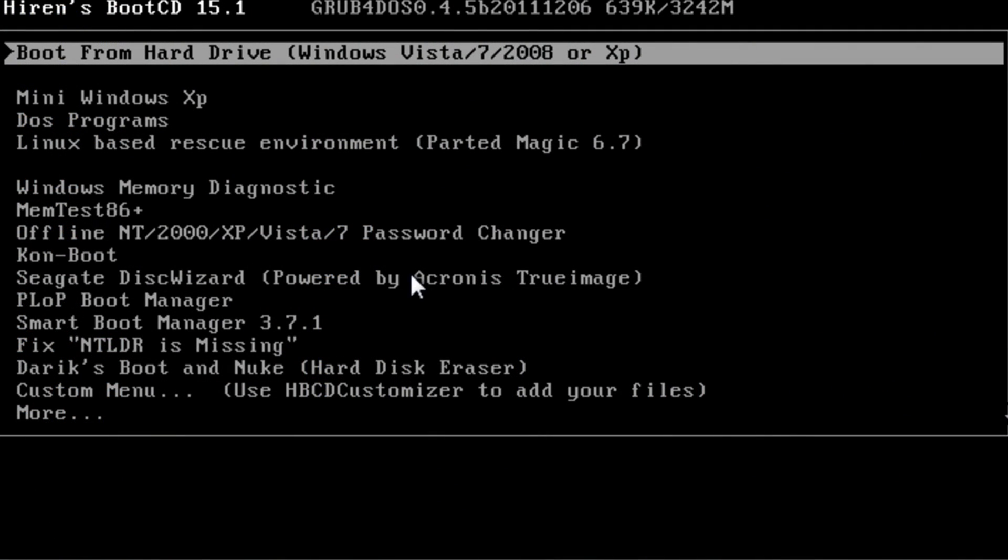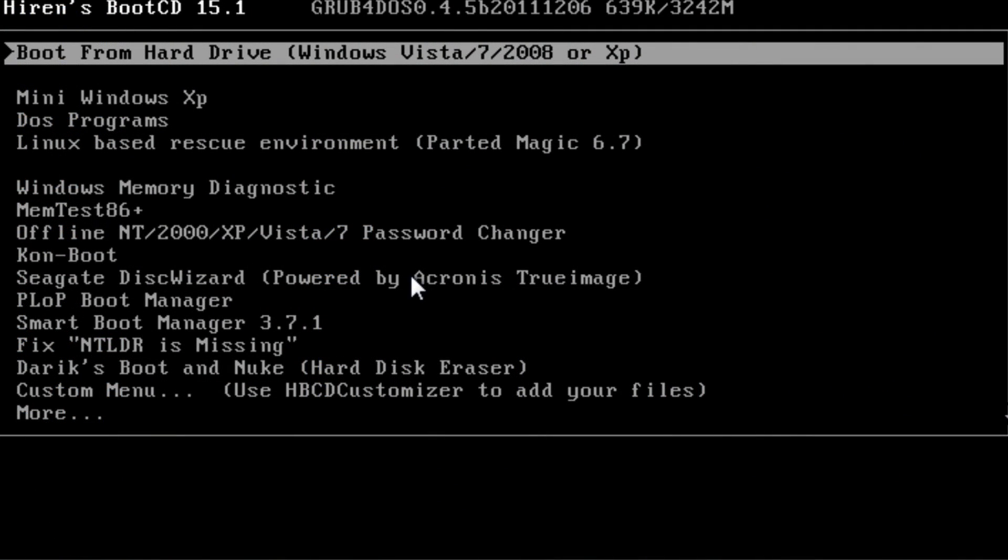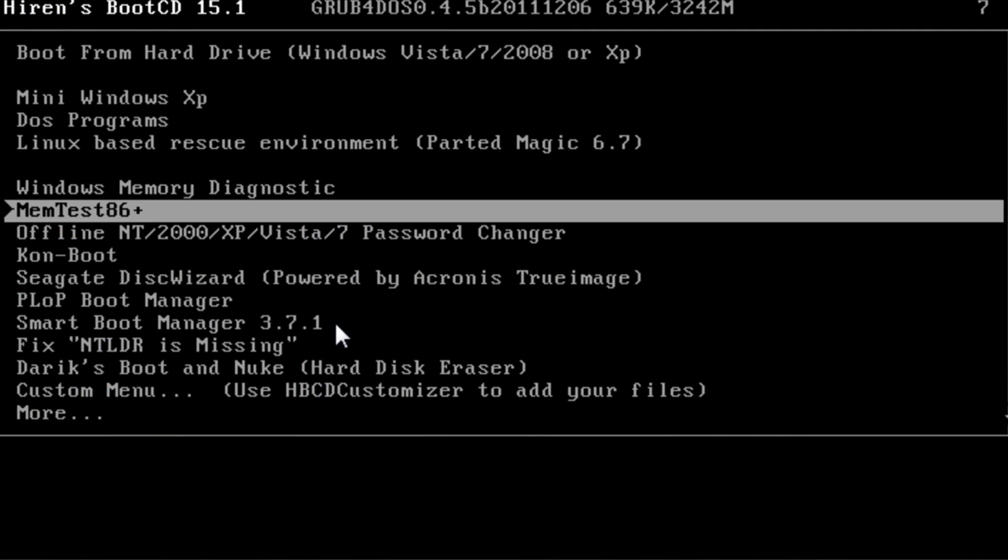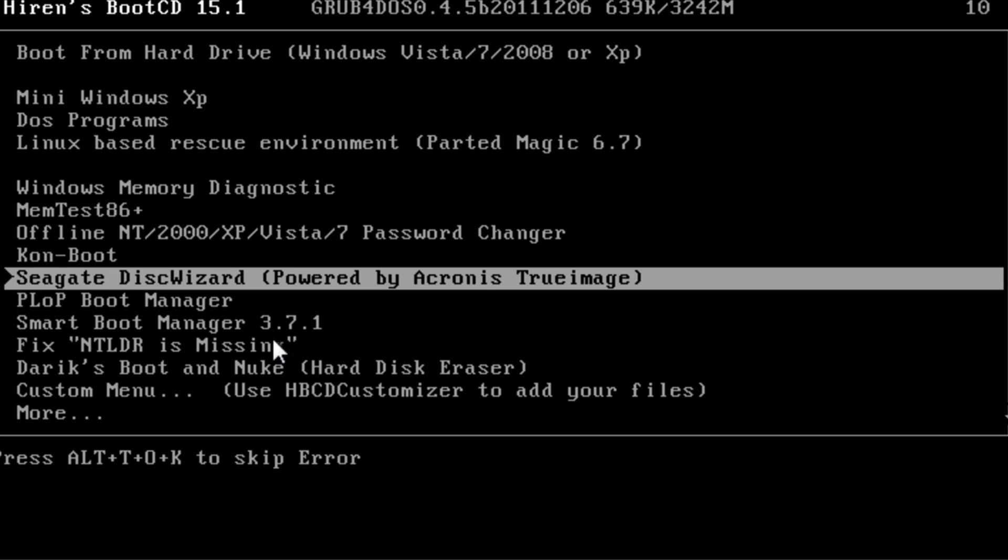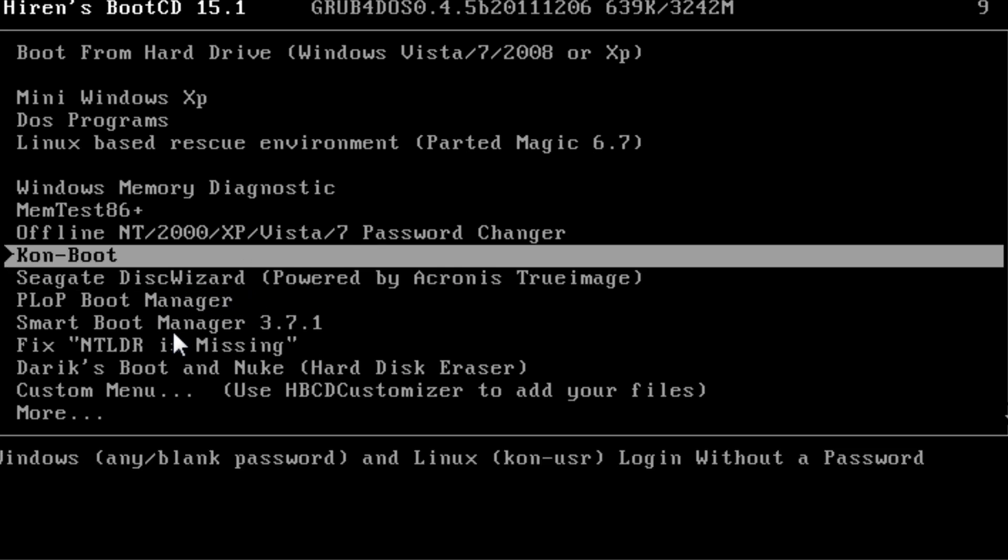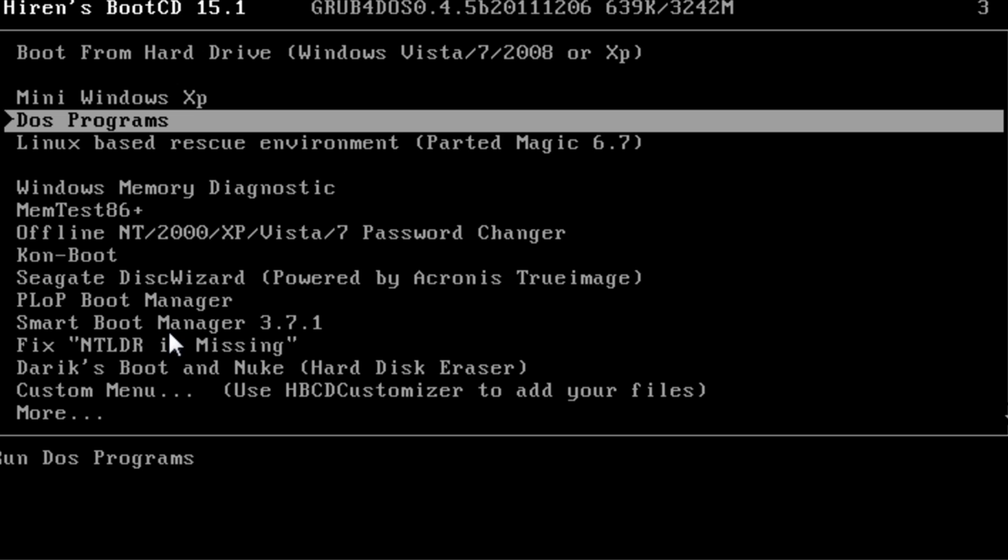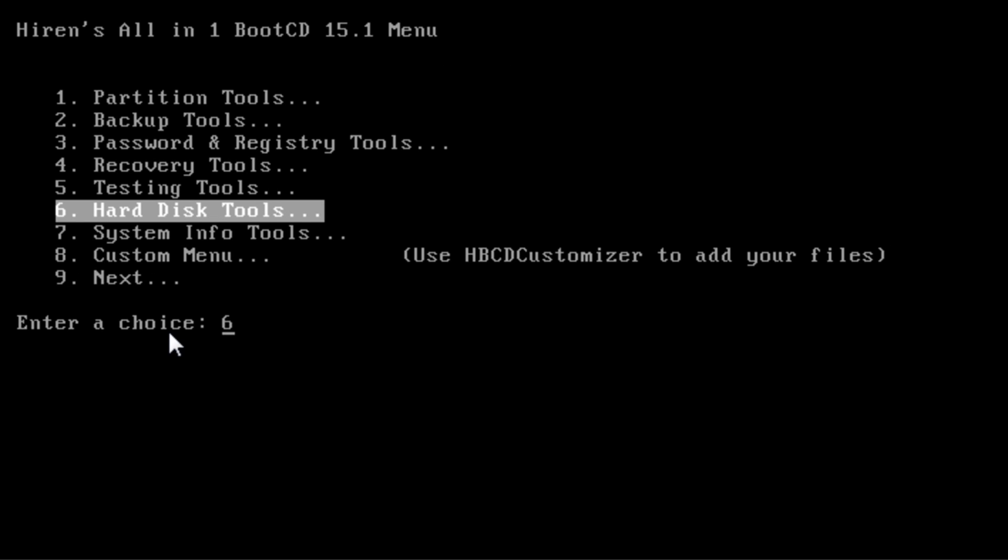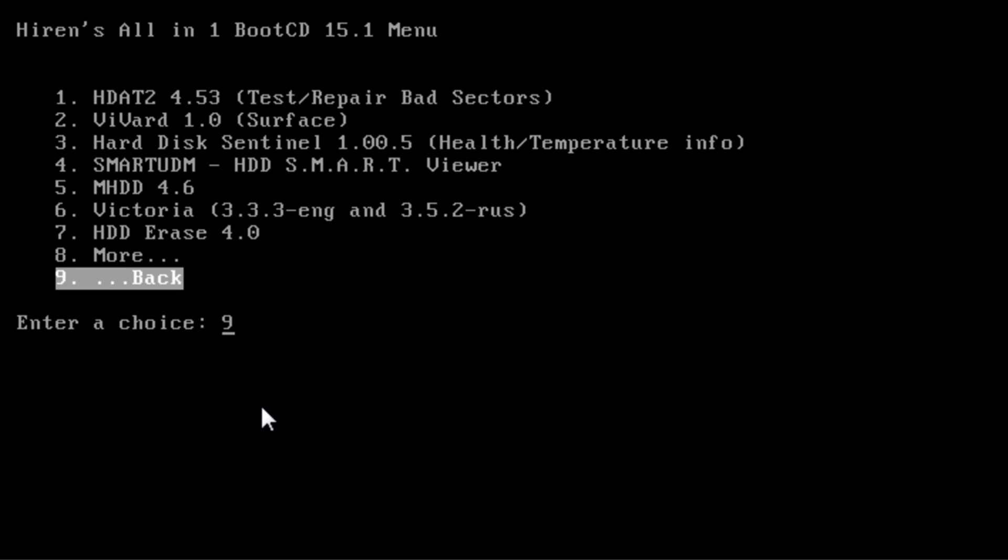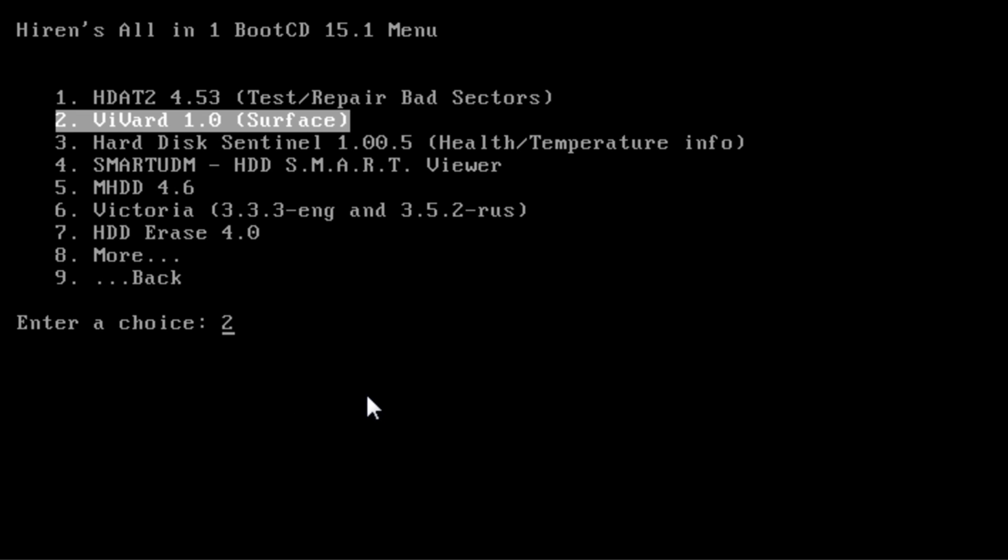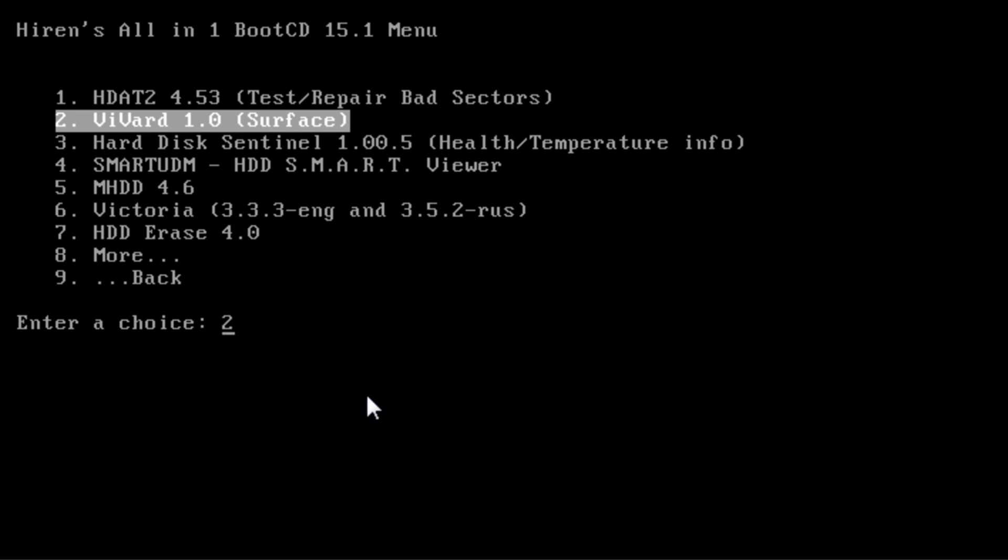This is Hiren's boot CD. You can see that we've got Seagate Disk Wizard right on the front here. But if you go into DOS programs and then hard disk tools, you'll see a load of tools in here you can actually use to look at your drive and test your drive.